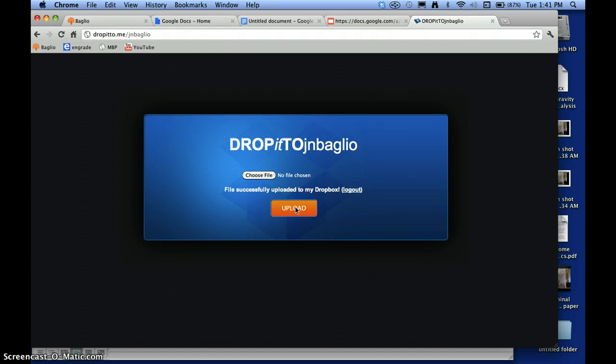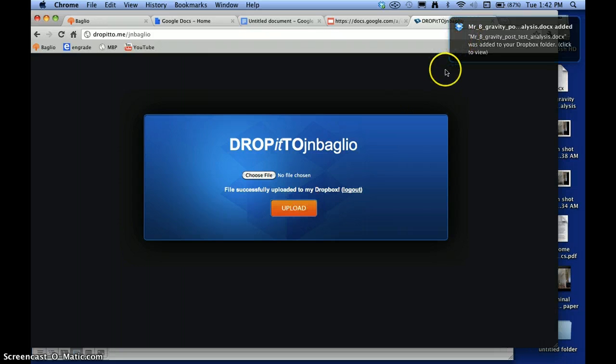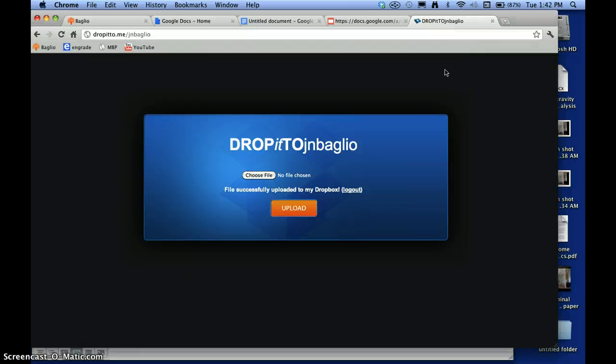It's not going to send you any more confirmation than that but you can be confident that that is now in my Dropbox on my computer and you sent it to me. And as you see up in the upper corner right here it actually lets me know that it was added. So you can be confident that it has gotten to where it's supposed to go.